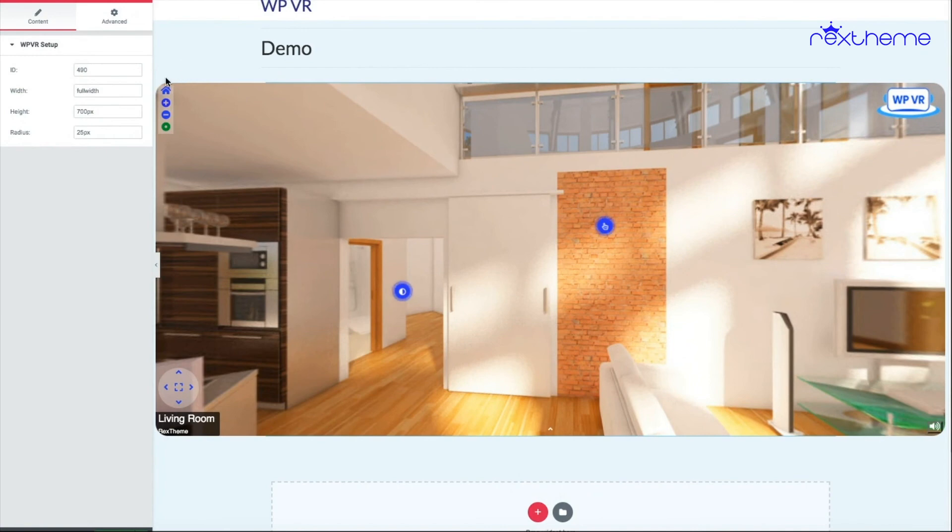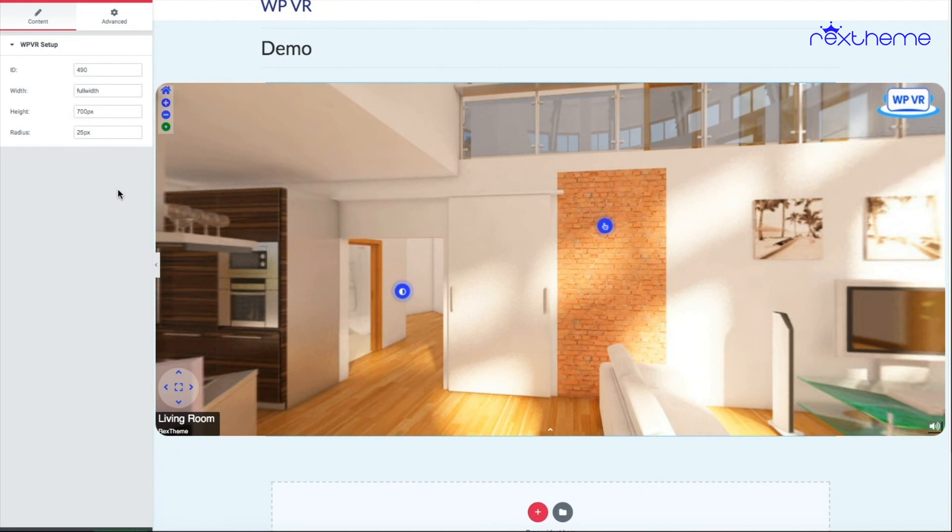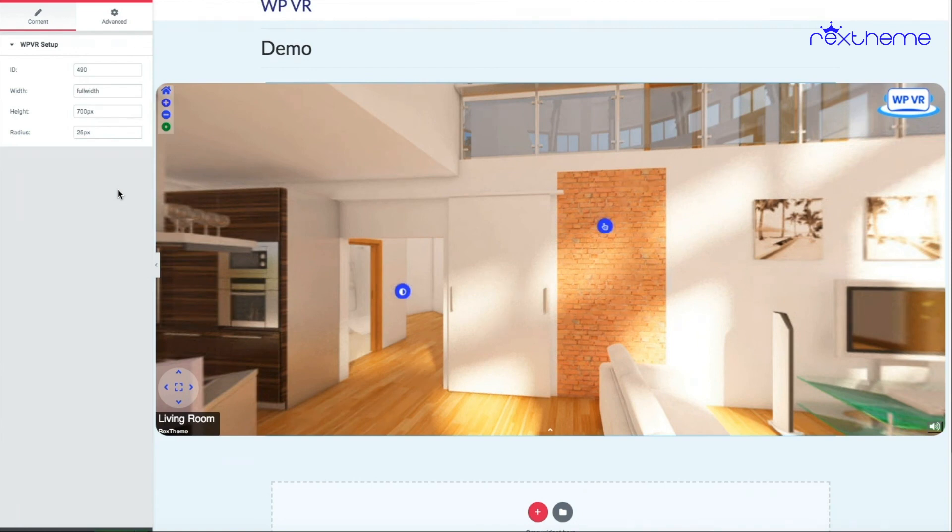And you can see there is a radius on the tour. From now on, you will be able to embed your virtual tour on your page that you edit with WPVR Elementor widget. I'll see you in my next video. Take care.